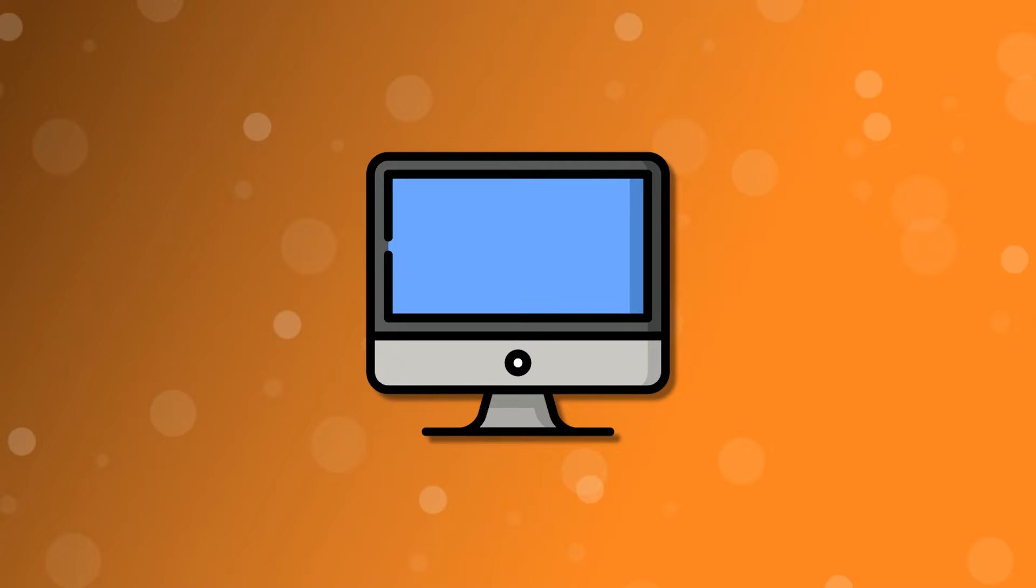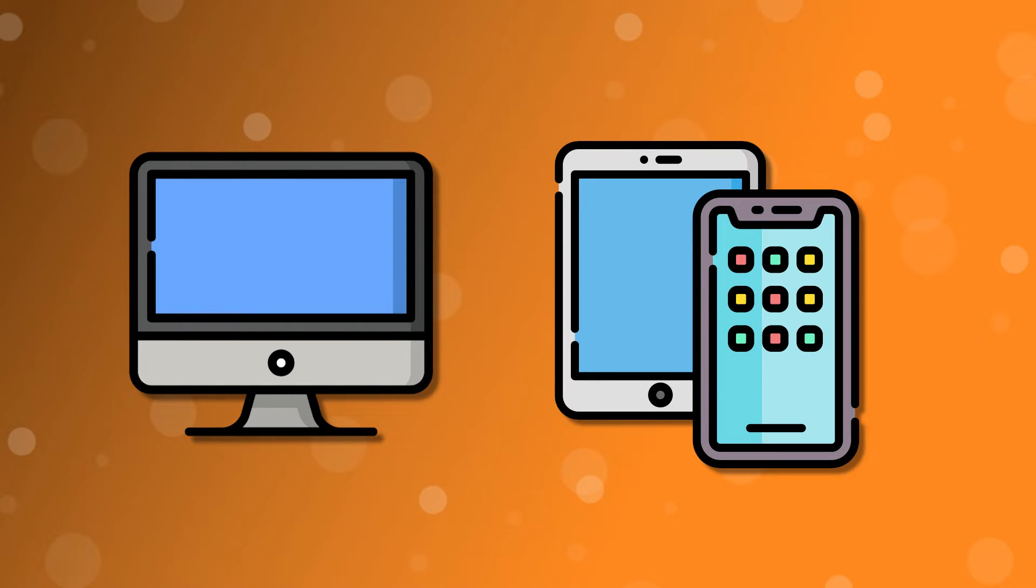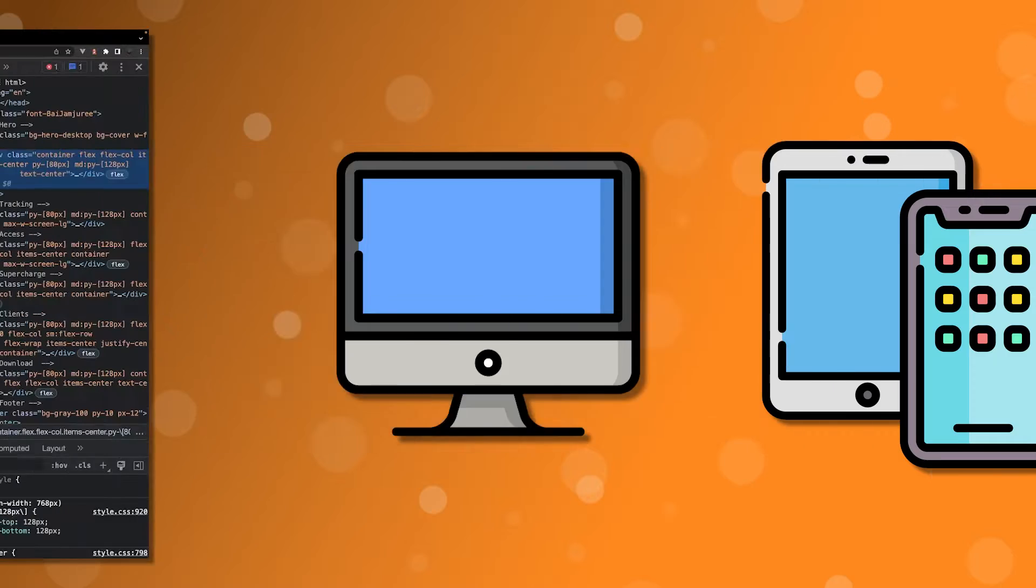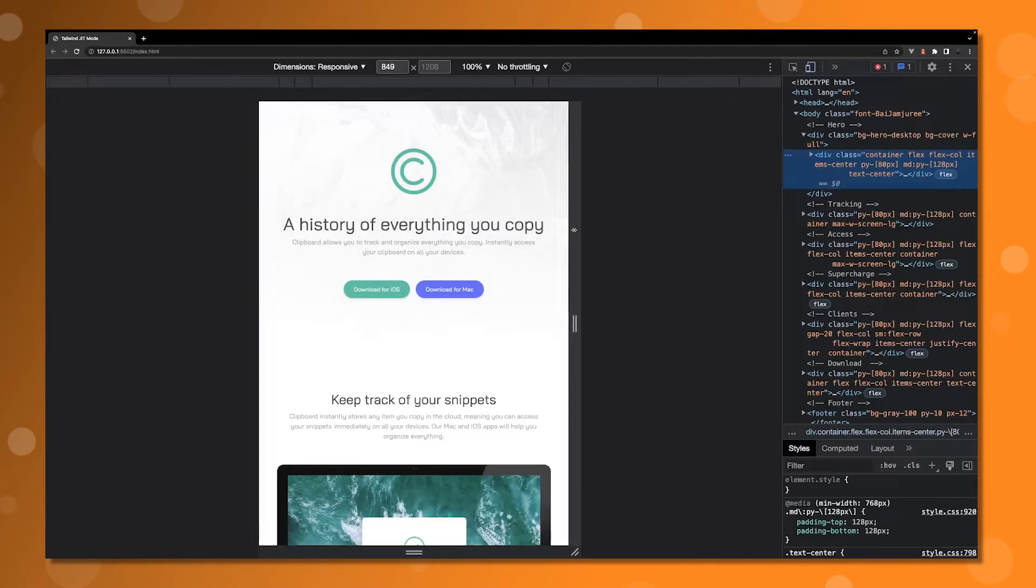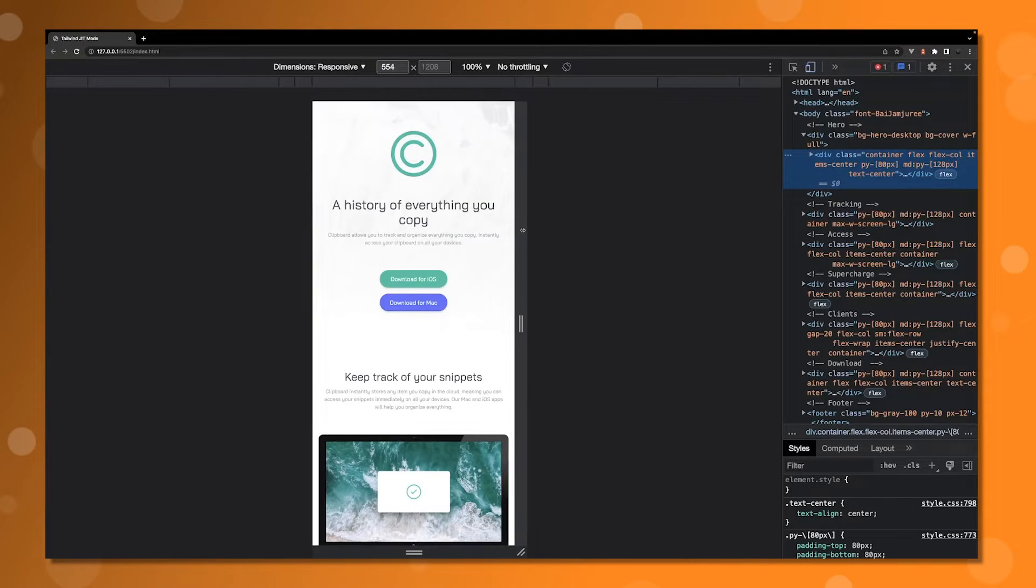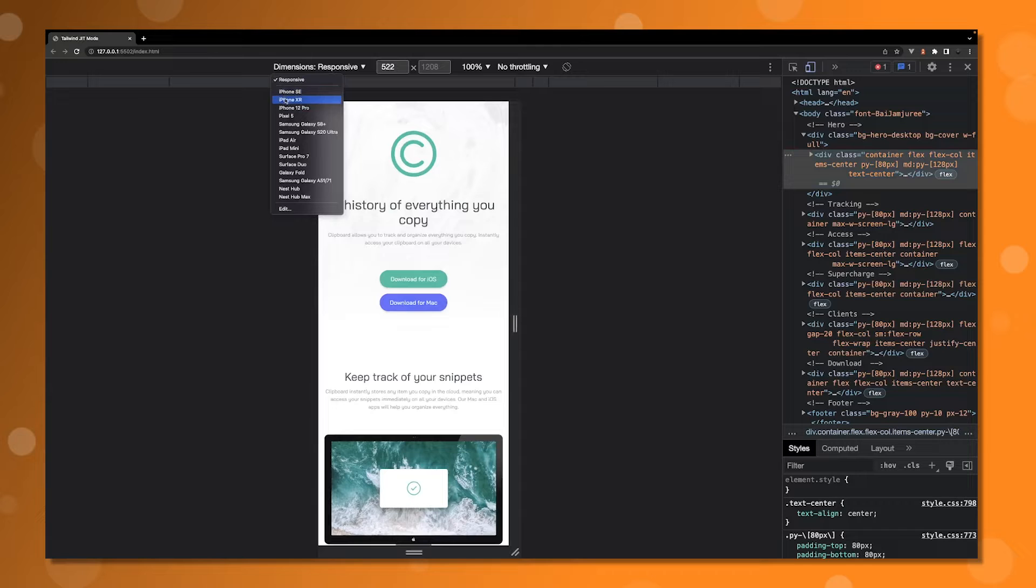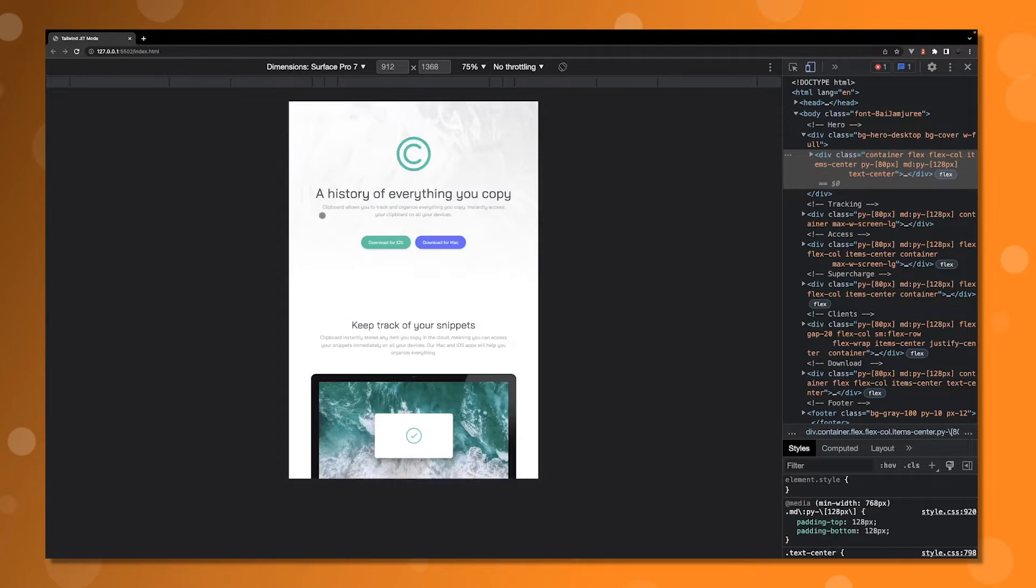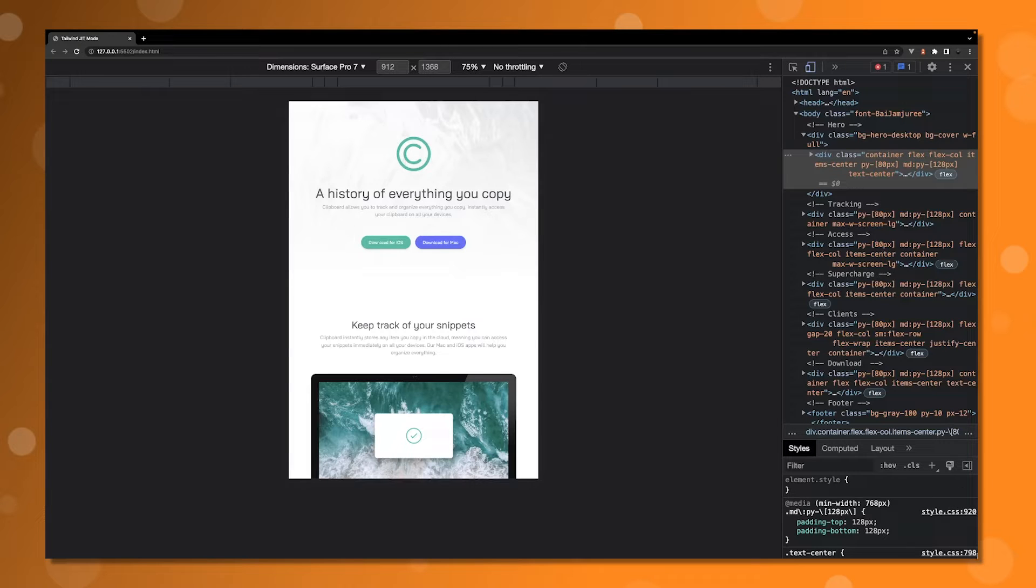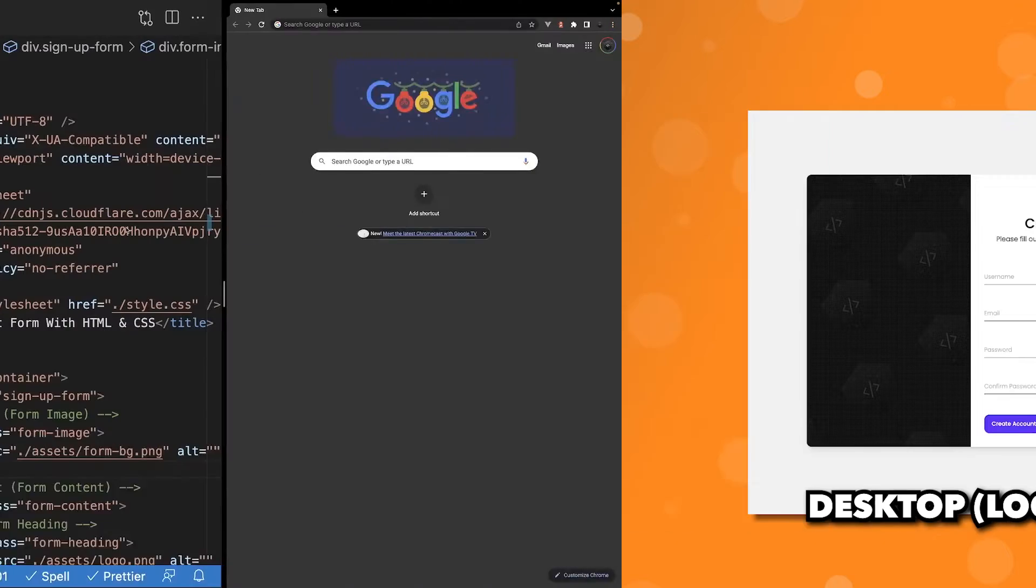Often times when developing websites, you'll want to see how it looks on a mobile device or tablet. Browser developer tools have come a long way, allowing us to see how our websites will look on various devices and screen sizes. As helpful as these tools can be, sometimes they miss things or you just simply want to see exactly how it'll look on a specific device. To get around this, I want to show you how I'm able to test local code from my computer on various devices.